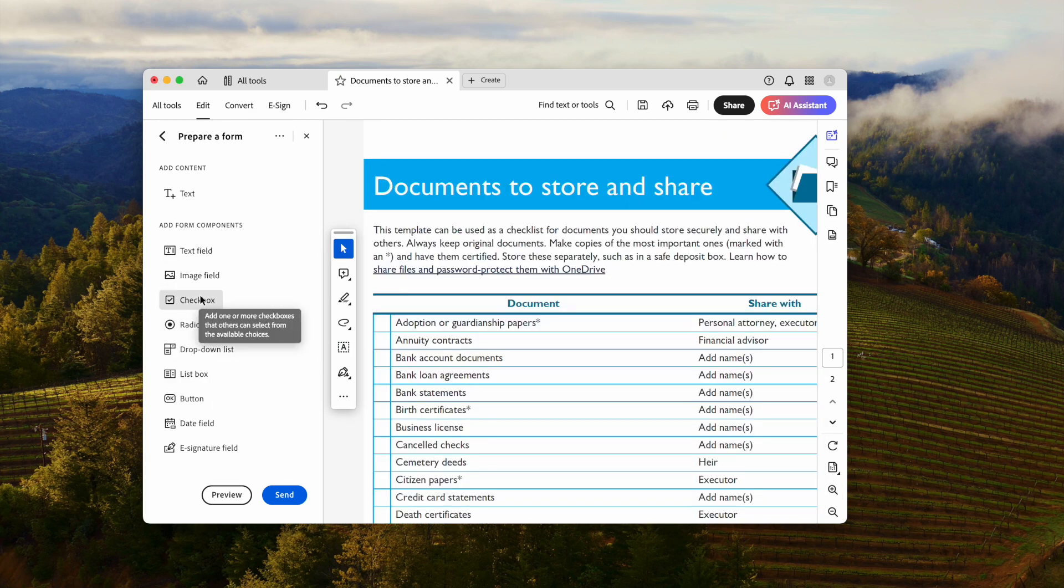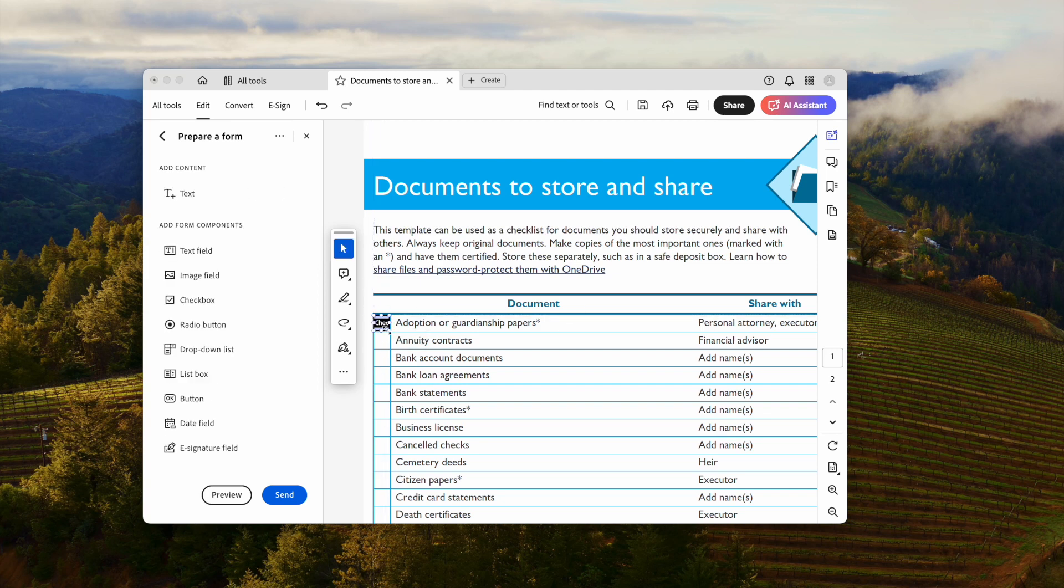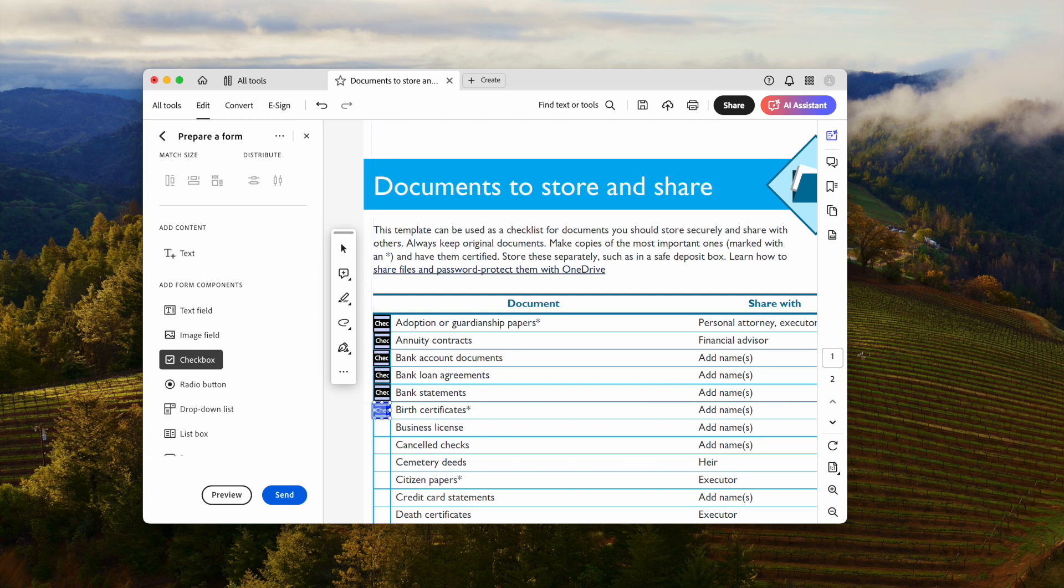Click on the checkbox button. Add a checkbox into your PDF. You can drag the corner to adjust the size, then add other checkboxes as to your need.